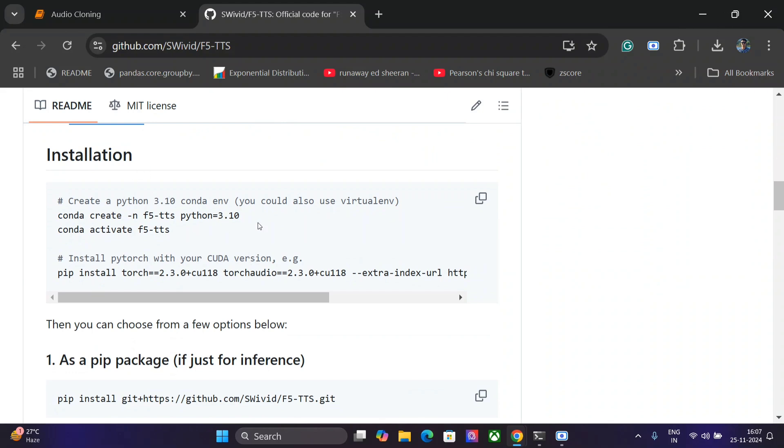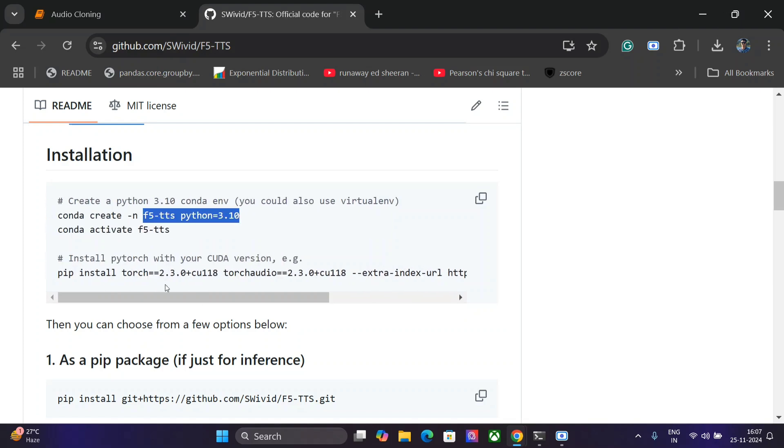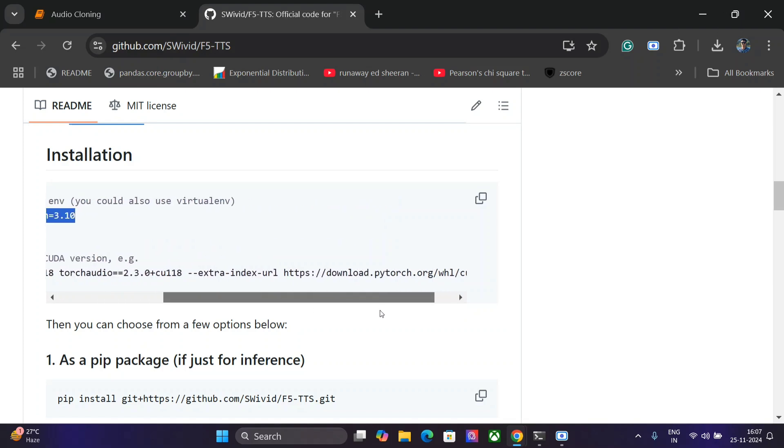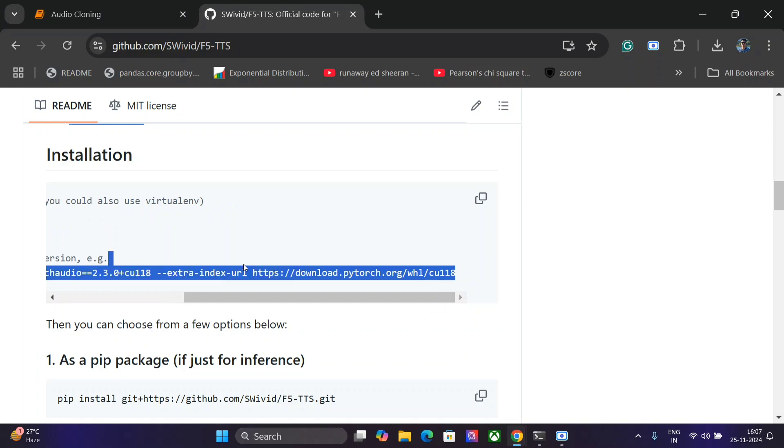First of all, you need to create a virtual environment for F5 TTS where you would be pip installing a few packages: torch 3.2.0, torch audio, and from this particular URL. As you can see, do remember this because torch is getting updated very frequently.